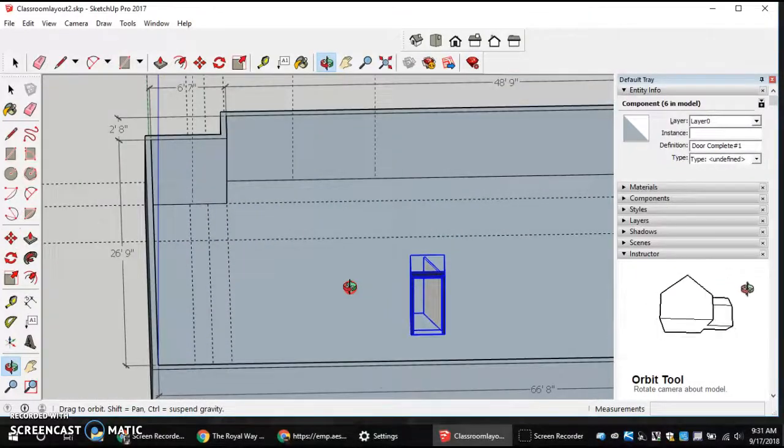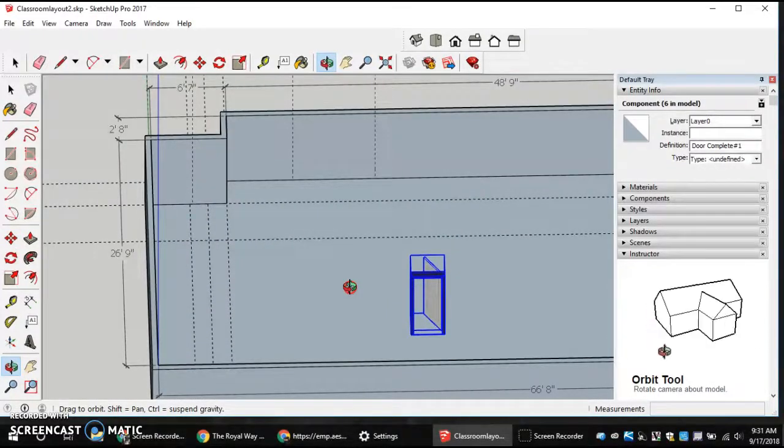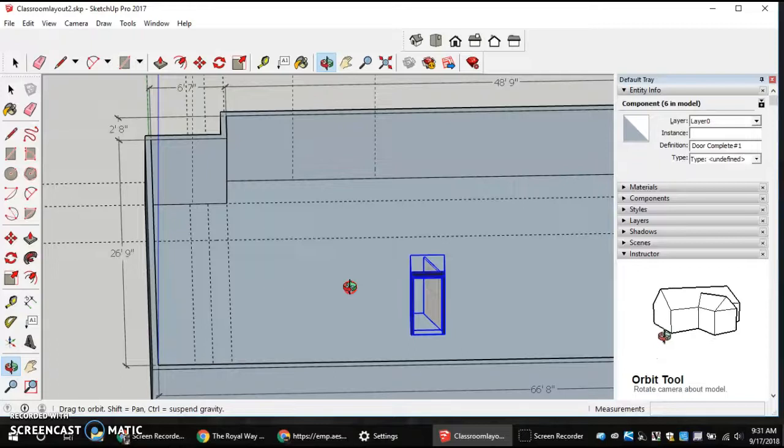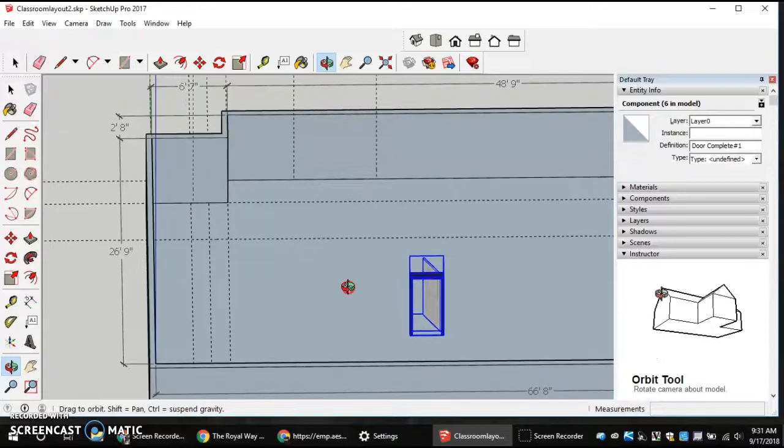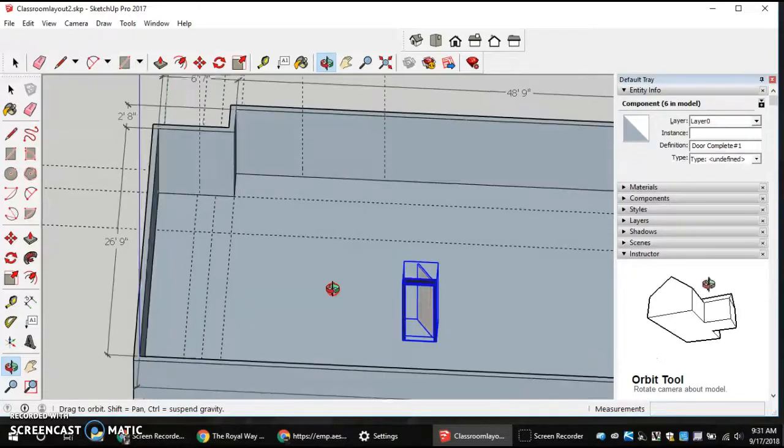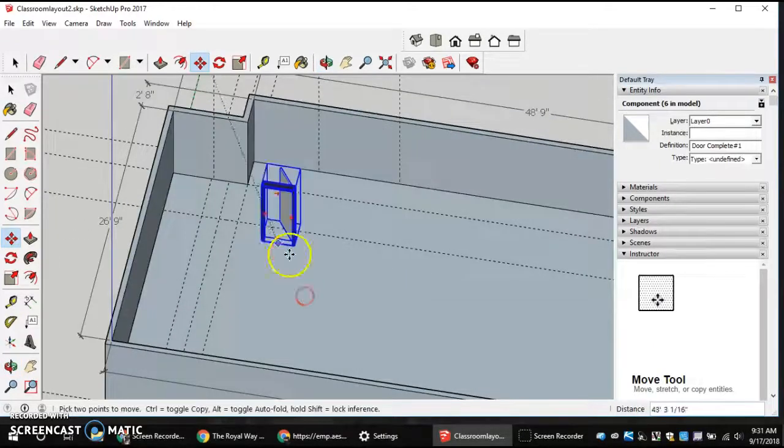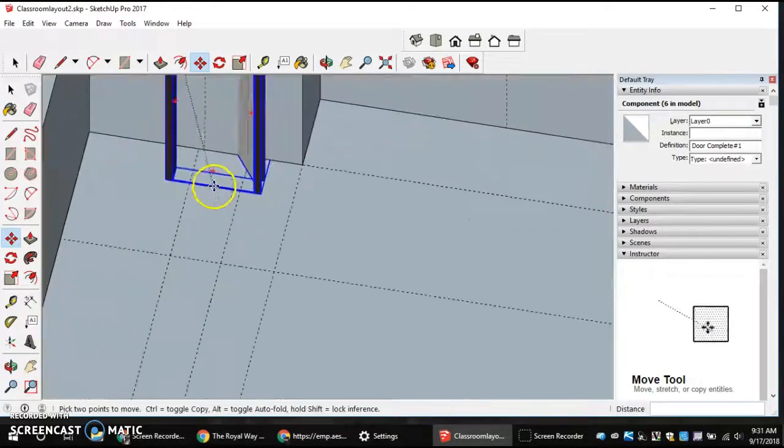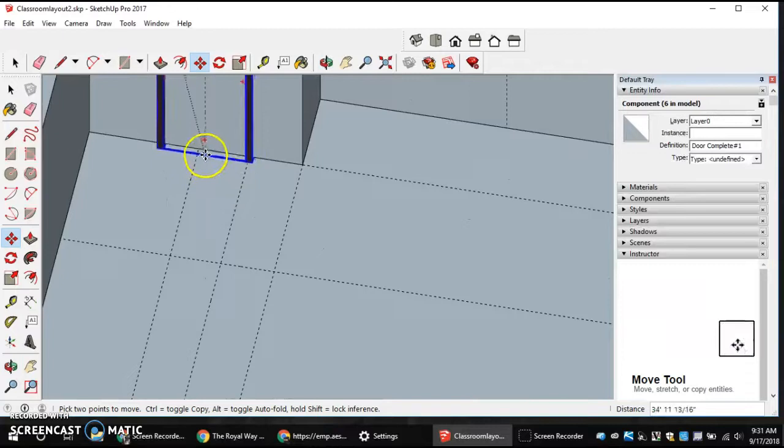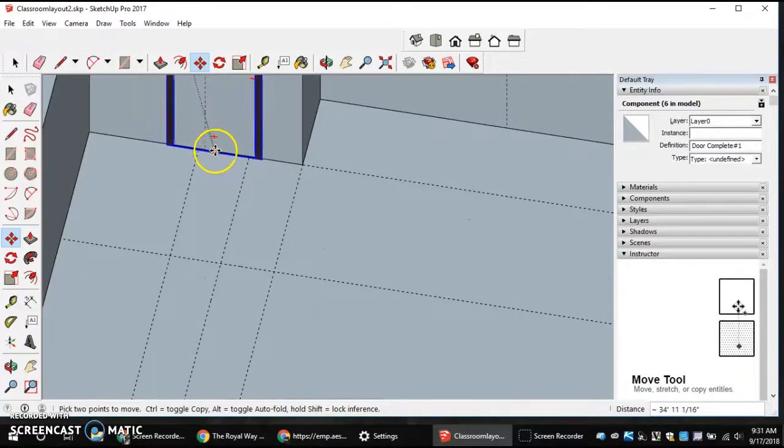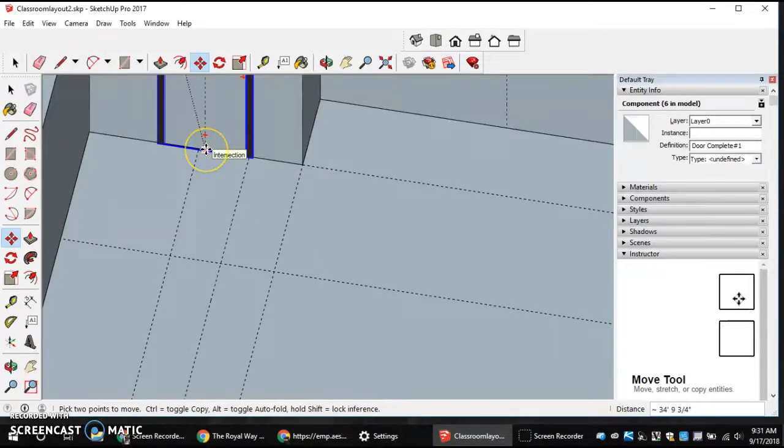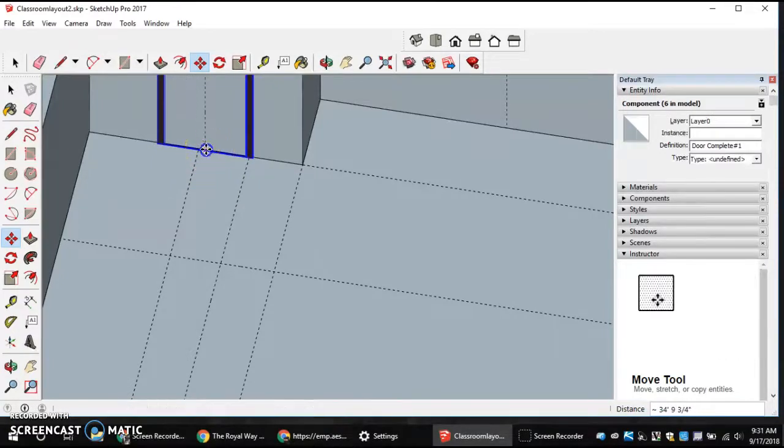Remember, orbit is clicking and depressing the mouse wheel on your mouse itself. And then I'm going to come in, and I'm going to put this where it belongs, in the intersection of my door and my guideline.